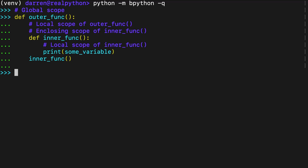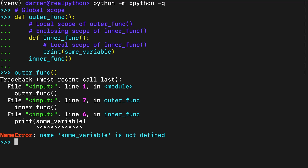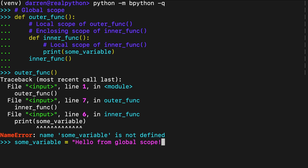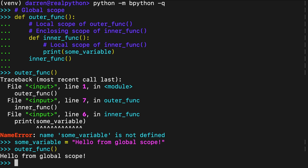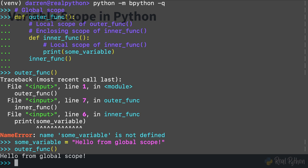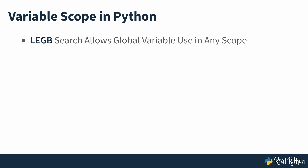If you call outer_func without defining some variable in either of the current scopes, then you get a name error exception because the name isn't defined. As you can see on screen, if you define some variable in the global scope and then call outer_func, then you get the value returned on screen. Internally, Python has searched the local, enclosing, and global scopes to find some variable and print its content. Note that you can define the variable in any of the three scopes and Python will find it. This search mechanism makes it possible to use global variables from inside functions.